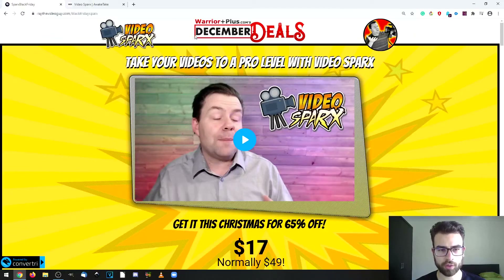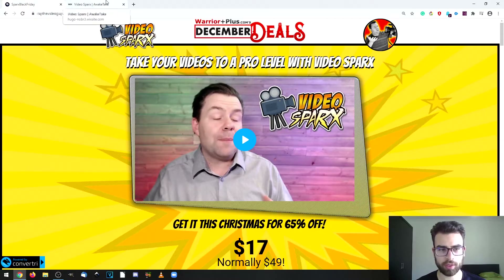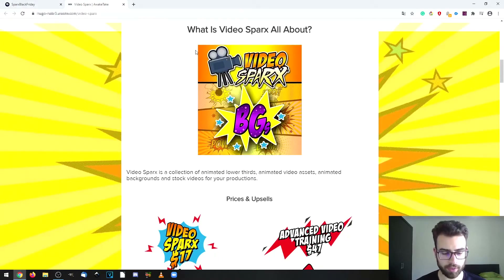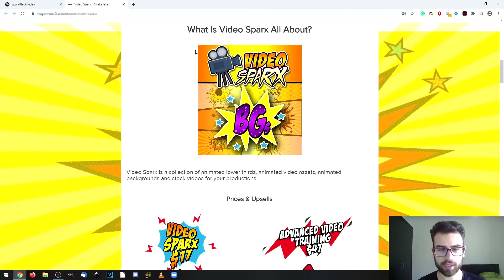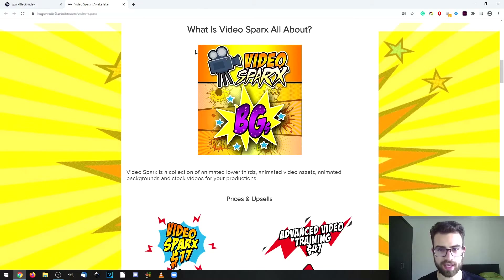Hi, I'm Hugo and in this video we're going to be taking a look at VideoSparks. I'm going to go through the bonuses, demo, prices and upsells. But first, VideoSparks is a collection of animated video assets, animated backgrounds and stock videos that will make your videos more enticing and interesting. Instead of doing all the work each time you create a video, you would have access to all of these assets to add more interesting elements.